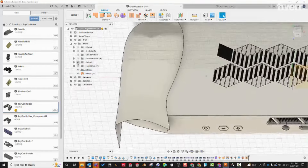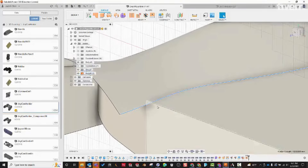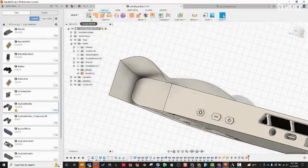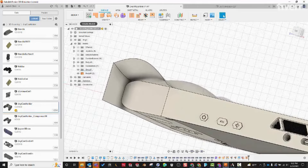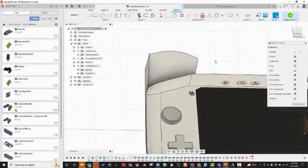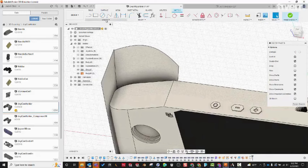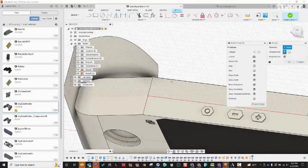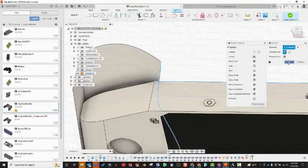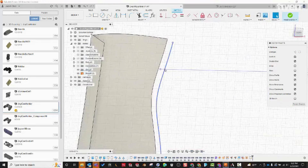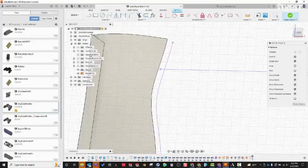Now we have these two edges and we can see exactly where they're going to intersect. Let's make a new surface by creating a sketch on the top plane. Zooming in, I want to know where the intersection point is, so I'll use the Project tool — under Create > Project/Include > Project, or just hit P. I'll project these two edges, which creates purple lines. Then I'll go to Create > Point and snap it right to the intersection.